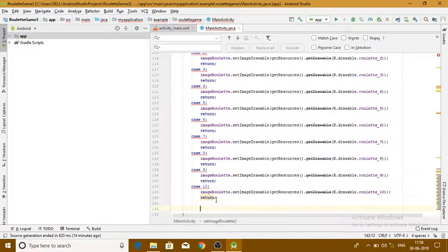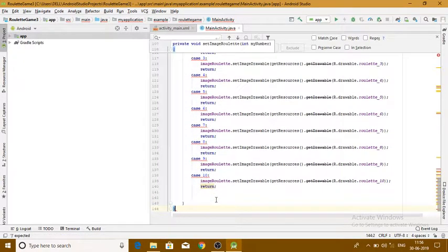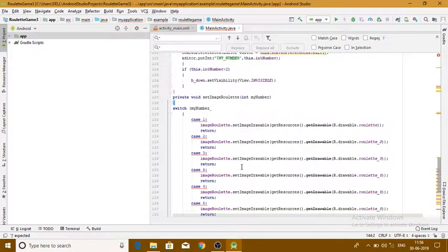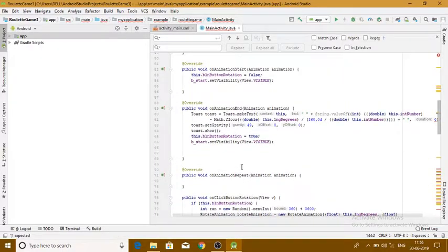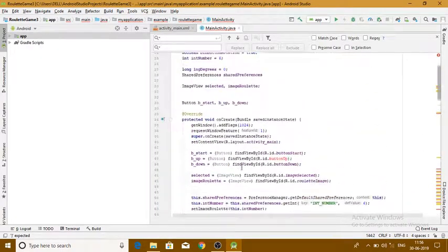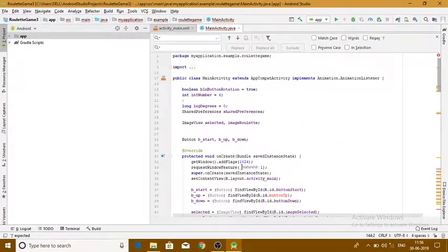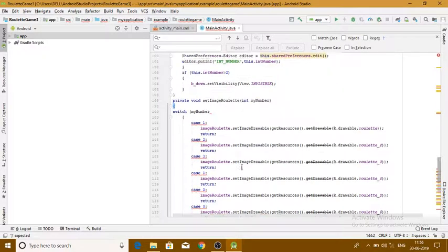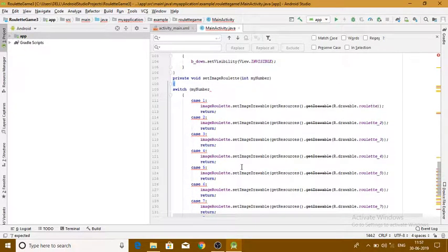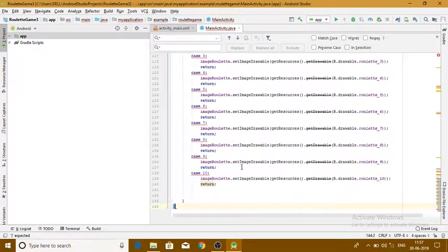And guys, this is how our Android roulette game is completely done with coding. Thank you for watching the video. If you like the video please like and share. Thank you for watching.